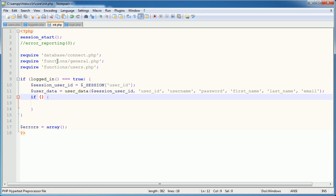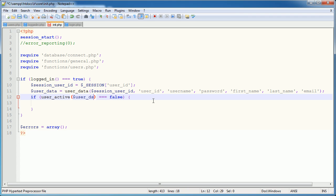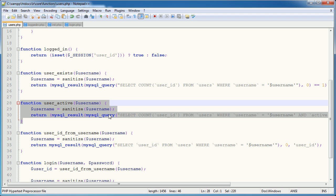It's something that's not often considered. So I'm going to say if user active is equal to false. And what do we pass in here? Well, we pass in user data username. And remember that we're grabbing the username from here.